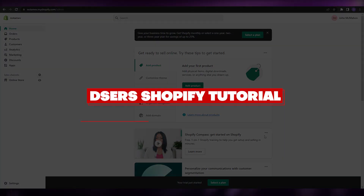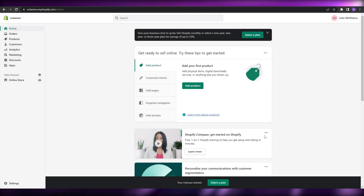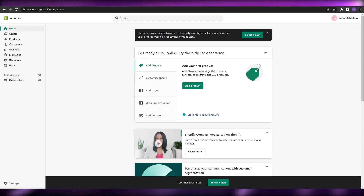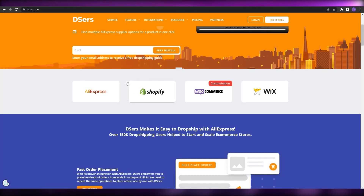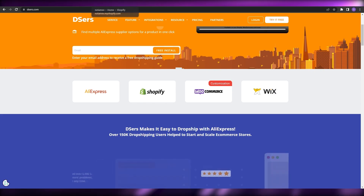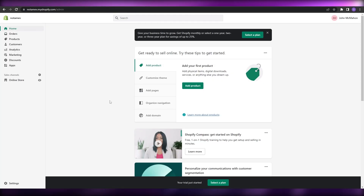Dsers Shopify tutorial. Hi guys, welcome back to another video. In this video I'm going to be telling you how you can use Dsers with Shopify and how you can use it to start a dropshipping business. Having said that, let's just jump into the video.